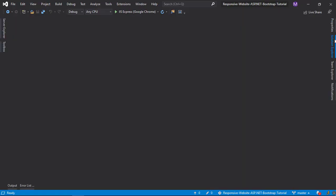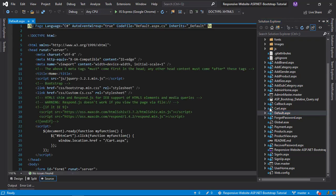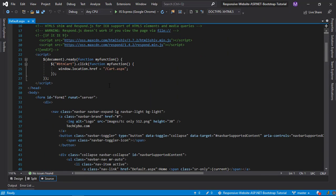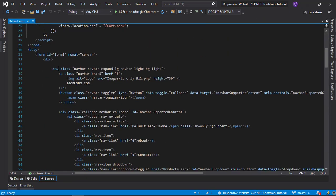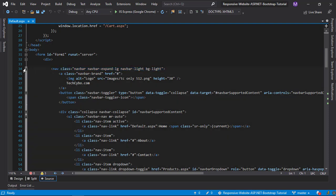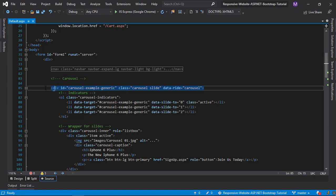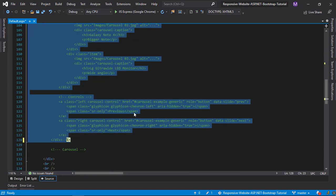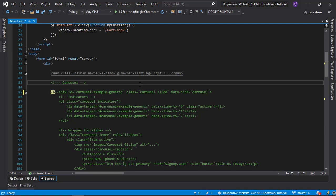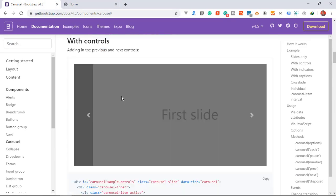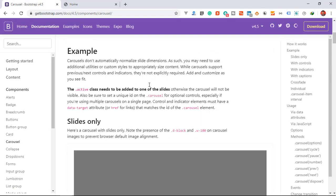So open the default page. Comment out our existing carousel section. Go to Bootstrap documentation and copy the carousel options with the caption.